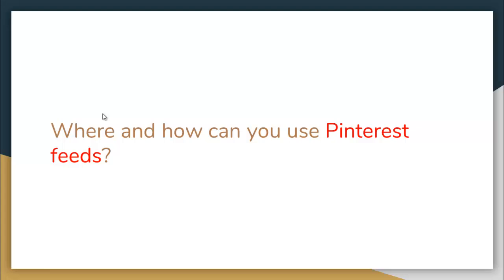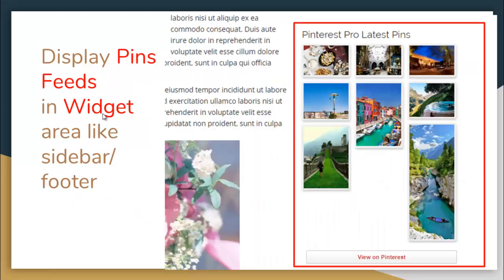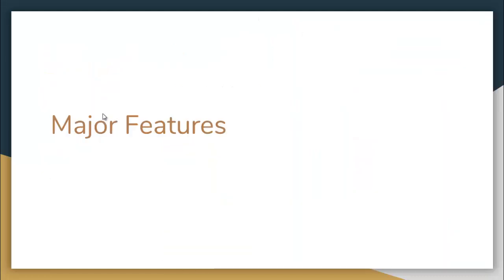Where and how exactly can you use Pinterest feeds and show them on your website? The first option is to display the latest pins feed in any pages and posts using shortcodes, or you can display the pins feed in a widget area like a sidebar or footer.